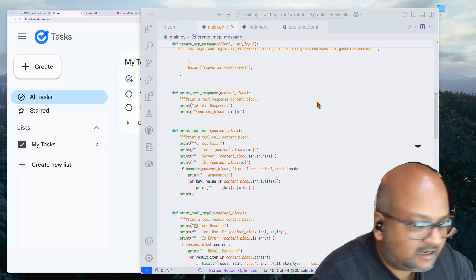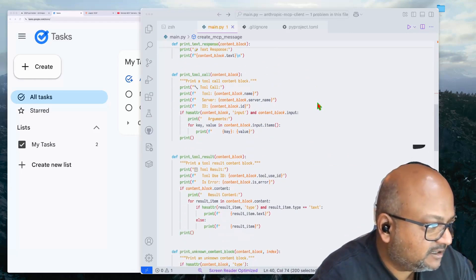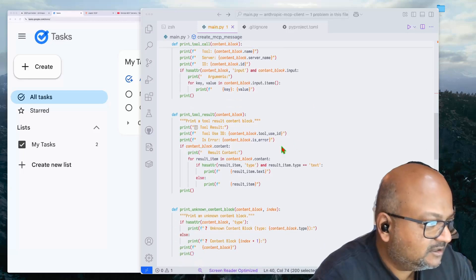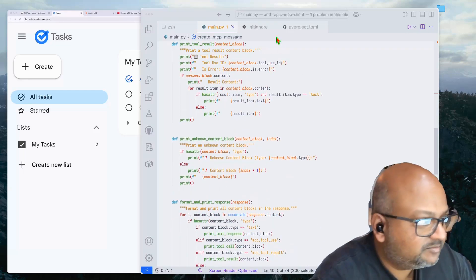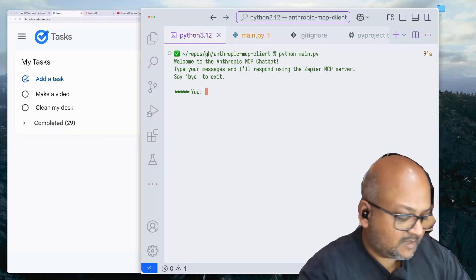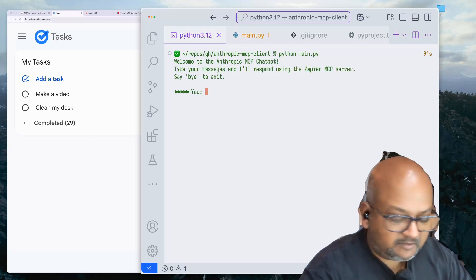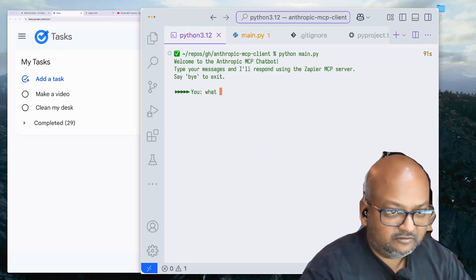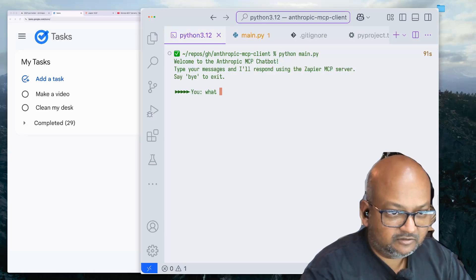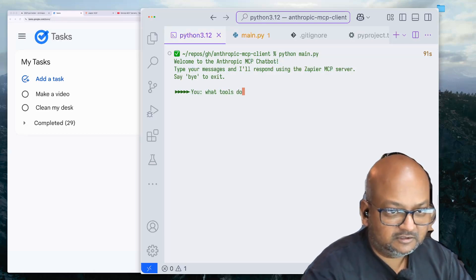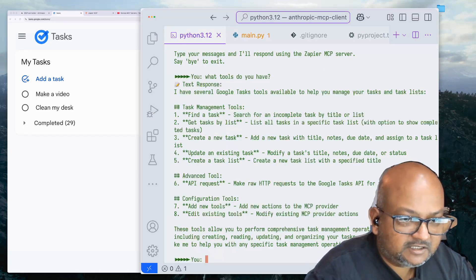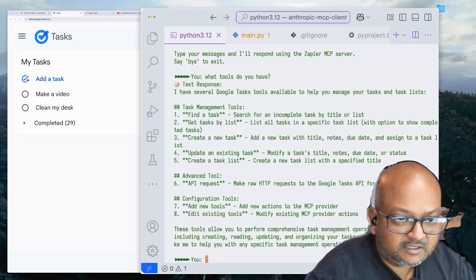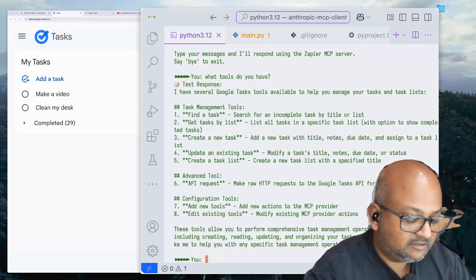I'll put up a link to this. I'll publish it on a public GitHub repo. The rest of the file is mostly just pretty printing. So let me first ask it to list its tools. What tools do you have? And you can see how here it's saying it has task management tools.